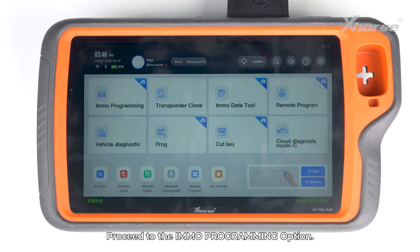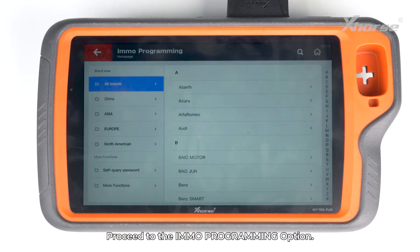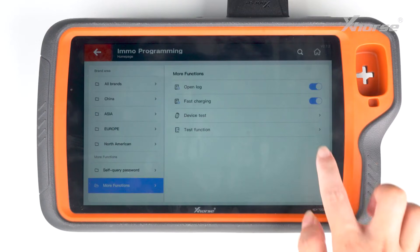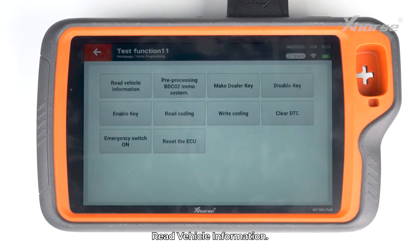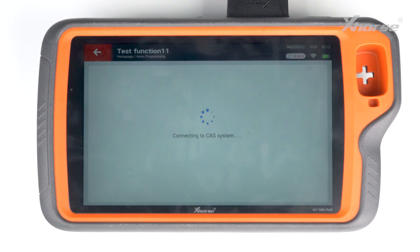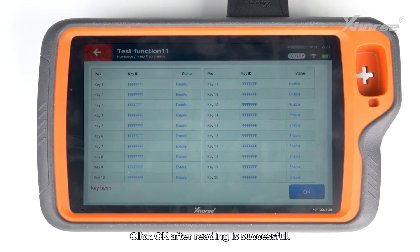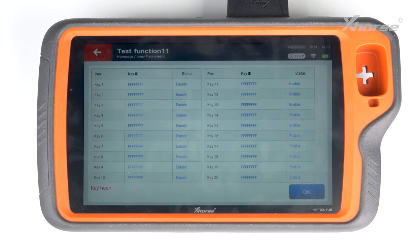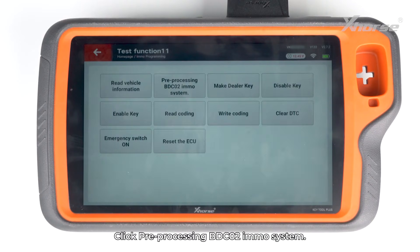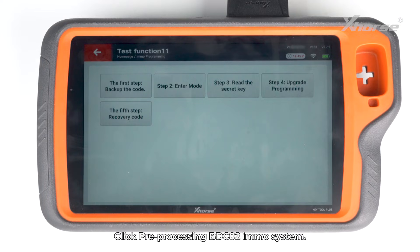Proceed to the Emo programming option. Read vehicle information, then click OK after reading is successful.